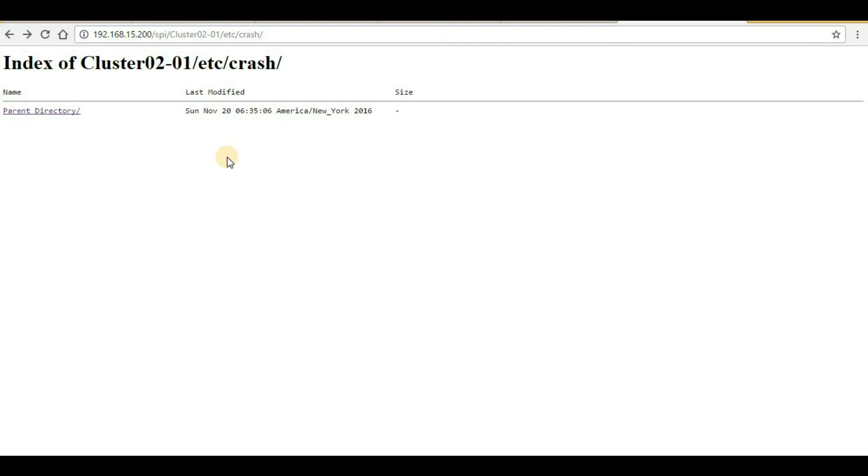In my case, you can see it is blank because the IP address that I provided is random and it's not active now. But in your environment, you will definitely be able to see the file here.